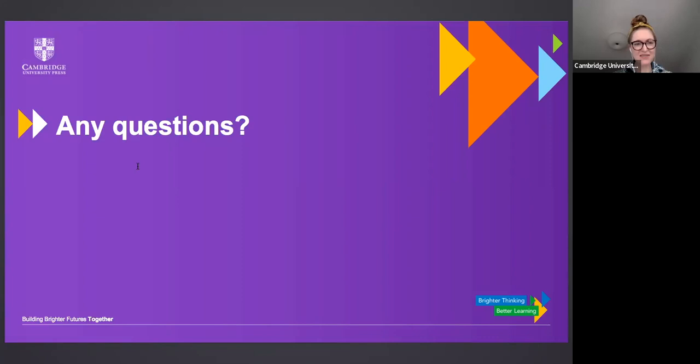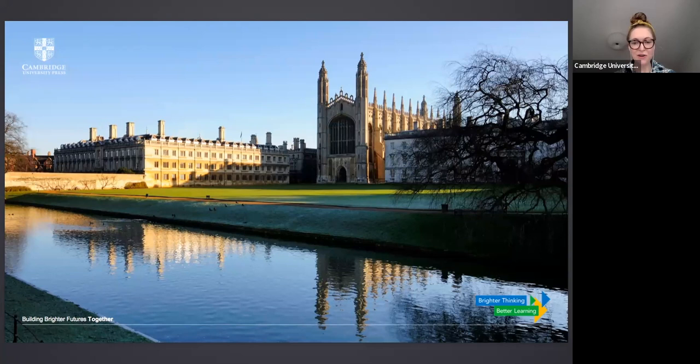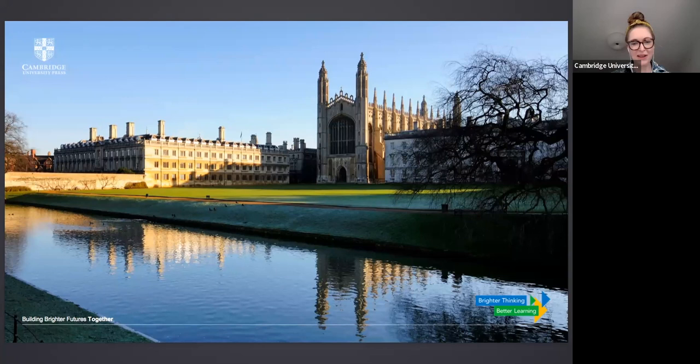We have now reached the end of our questions and our time in the webinar today. Thank you so much everyone for attending. Remember that seven days after the webinar, we'll send you an email with a link to the recording and the webinar slides — you can use this email as proof of your attendance. Any links David has mentioned will be included in a follow-up blog post. When the webinar ends, a short survey will open on your screen. Thank you again, David. Good luck to everyone with your teaching — goodbye.